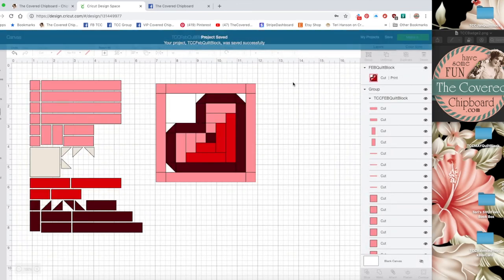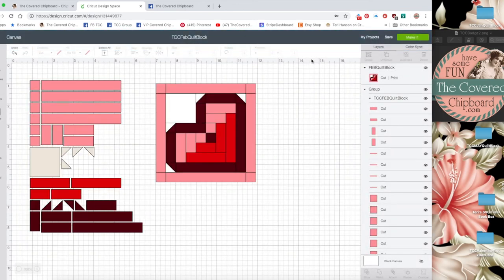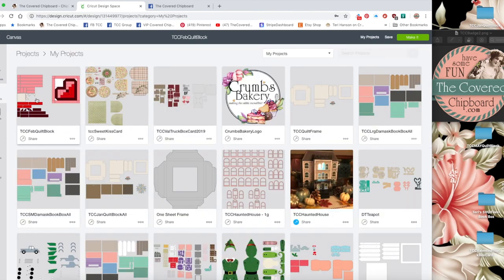So now the project is saved. If I go to my projects, you can see that it's been saved and I can use it anytime I want to.